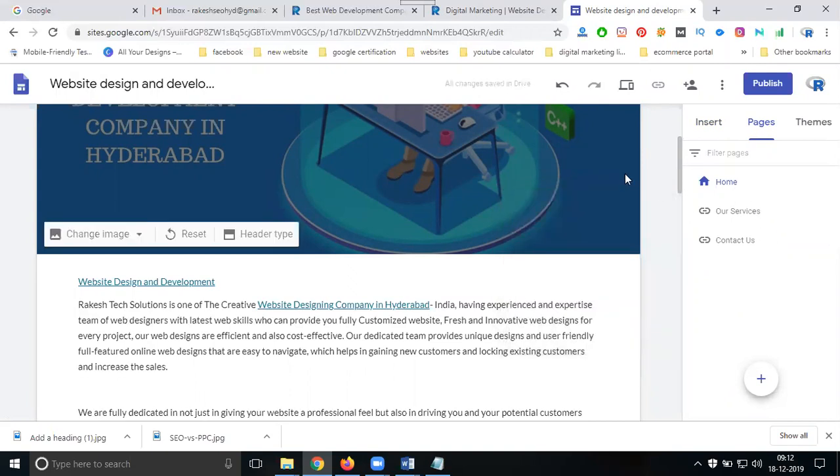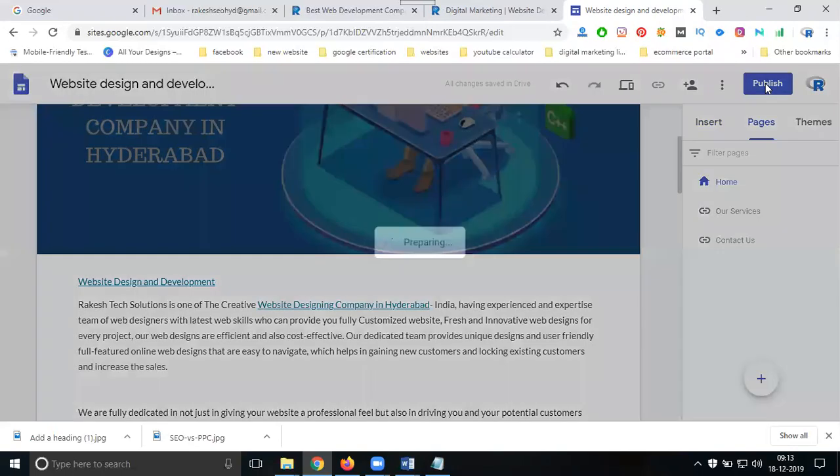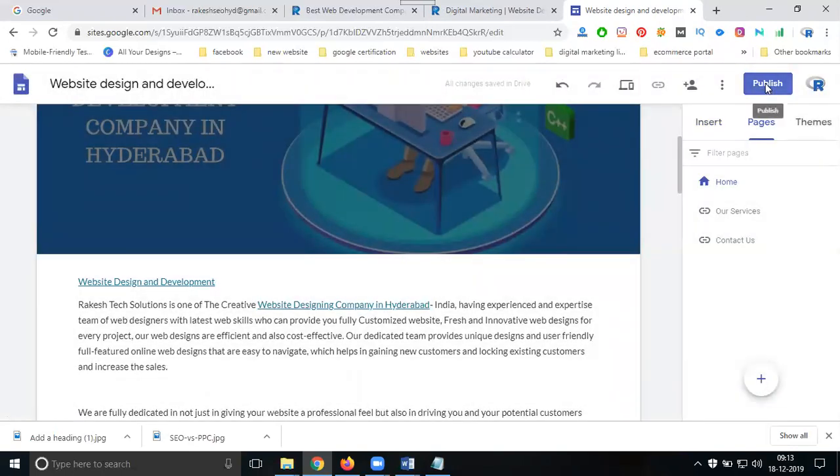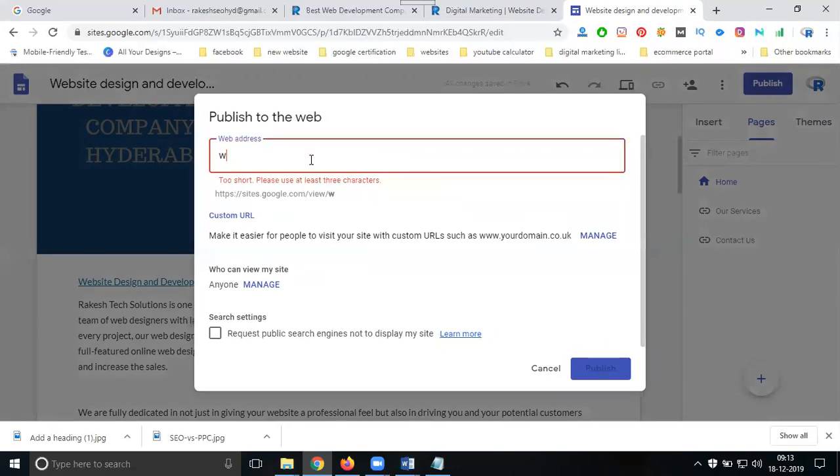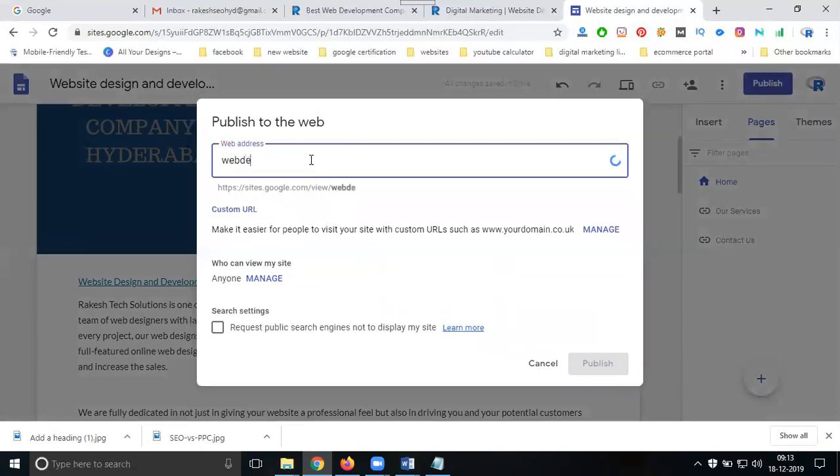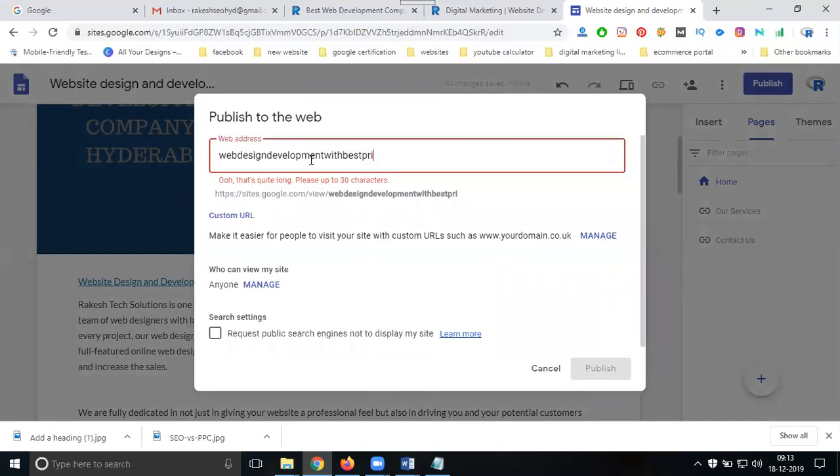How many pages? Only home page. The purpose is to generate traffic to your main website. Click to publish. They accept only 30 characters - web design company with best services.